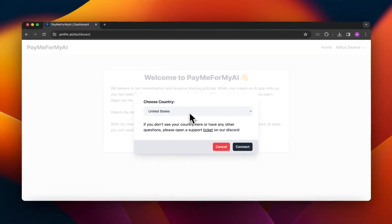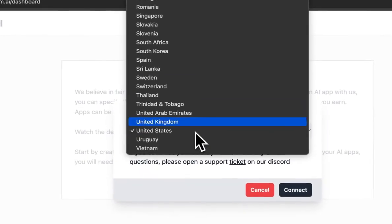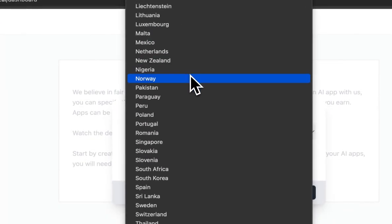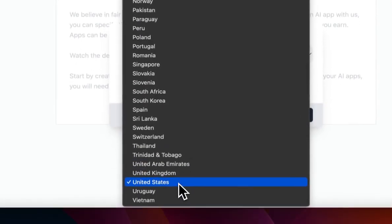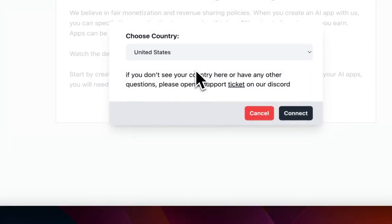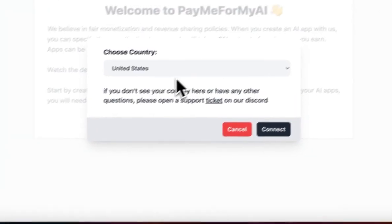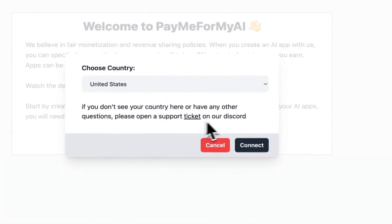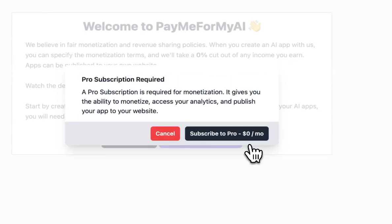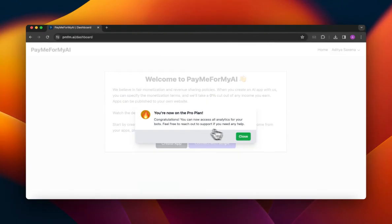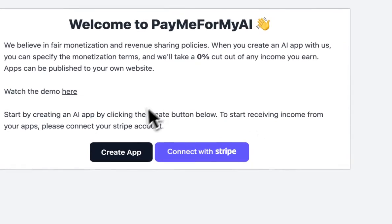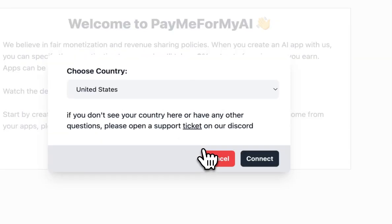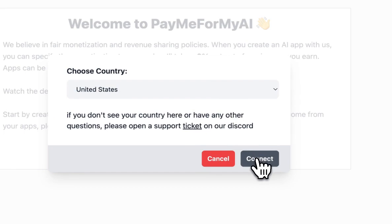Then I will pick my country, so you need to select the country where your bank account is so that you can get payouts sent to that bank account. You will notice that there is a pro subscription required in order to monetize. Once you have subscribed you can close this and click on Connect with Stripe again.